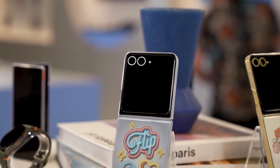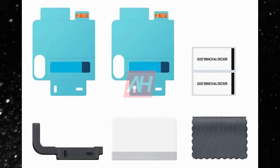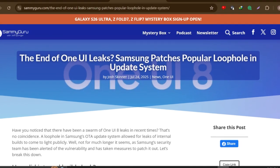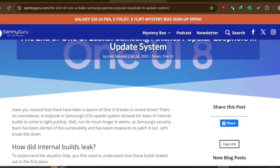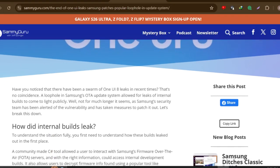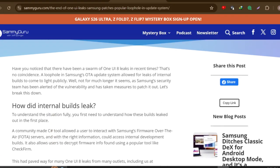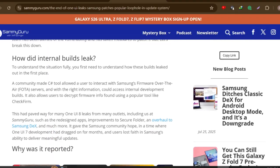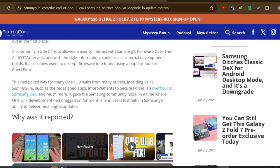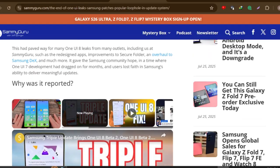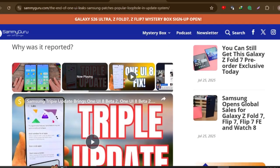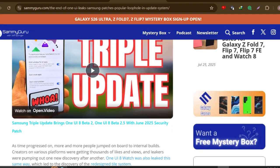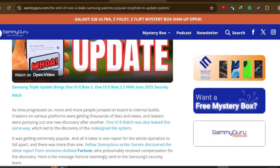Naturally, this huge leak streak couldn't last forever. The moment Samsung realized what had happened, it was just a matter of time before the loophole was sealed. Reports suggest that someone — perhaps even the same users who benefited from the exploit — reported it to Samsung, possibly through their bug bounty program. Samsung responded swiftly and patched the issue. As of now, the door to these unreleased internal builds is closed, meaning no more early access to One UI 8.5 or One UI 9 through this method.